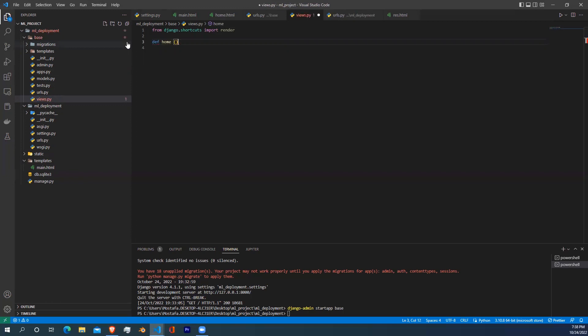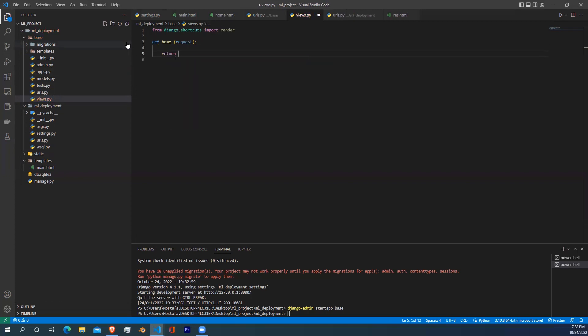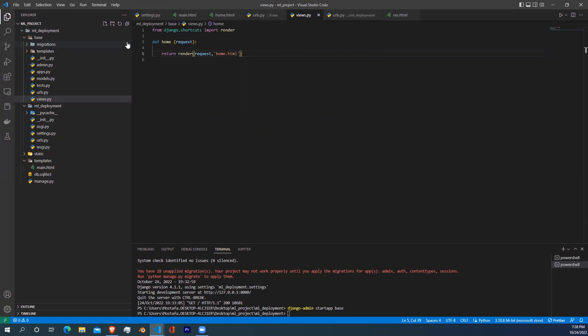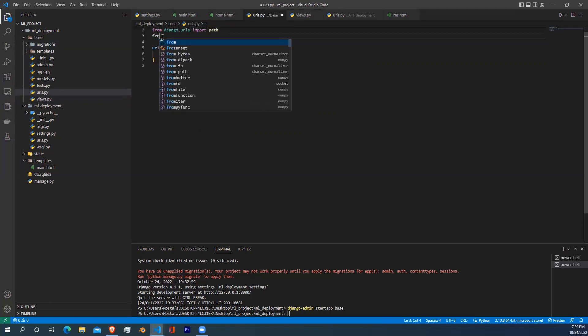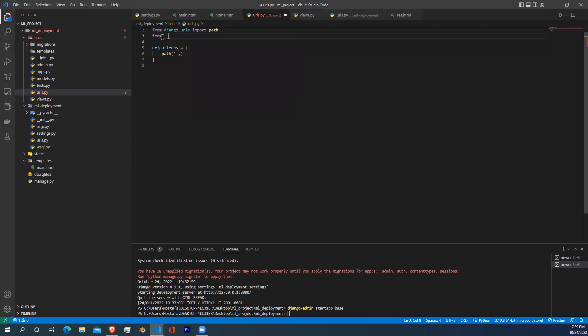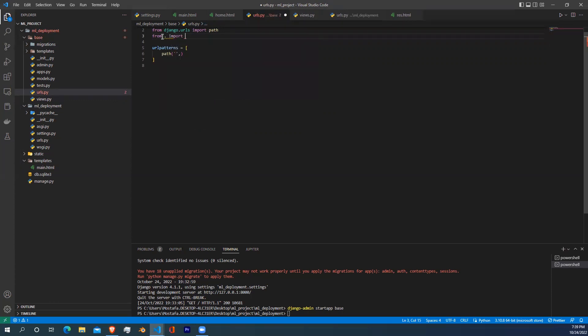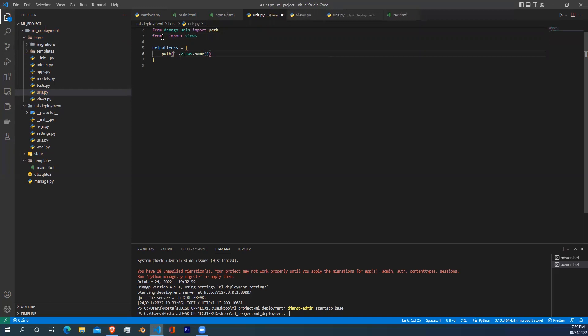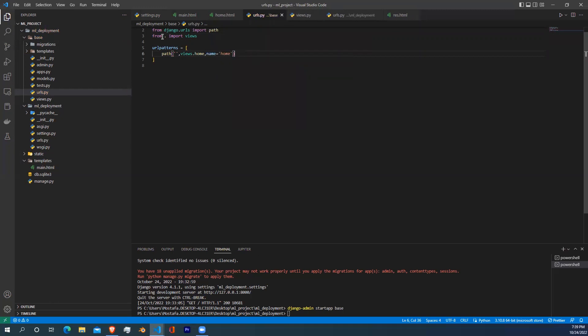Start defining your home function and define your request argument. Return this argument along with the HTML file, which is home.html. Back to the URLs file, you need to import your views.py file. To do that, just write from dot import views.